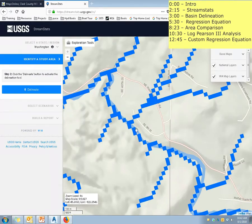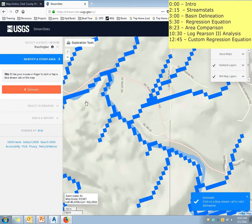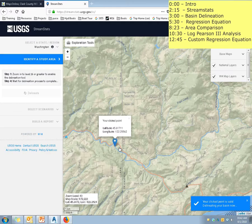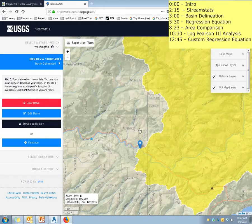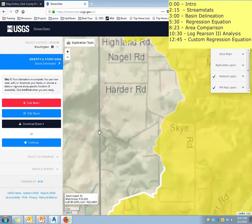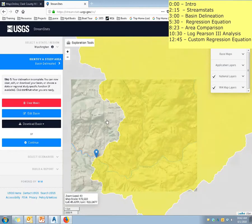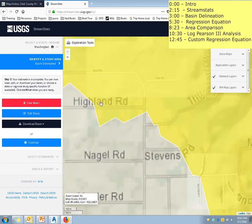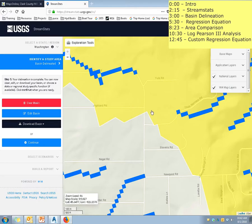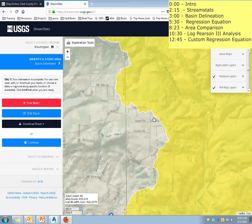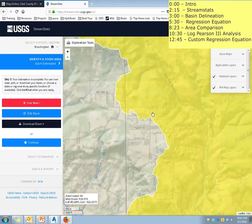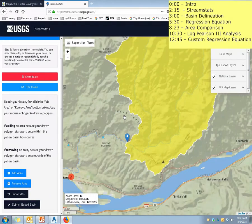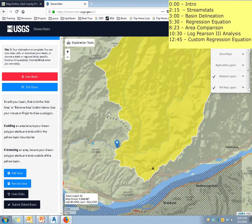Once you zoom in far enough, it basically pixelates where all your streams are. So I'm going to delineate — I'm just going to pick some little spot. It said the point is valid, so it's now going to delineate a stream basin for me. It basically automatically does it for you. I will say that it's going off of pretty crude DEM model or contour data. You can see there are some areas that are kind of crossing roads — that's not actually going to happen. If there are any catch basins or pipes in this area, that's not going to be accurate. So if you really wanted to dial in and make sure this is perfect, you can actually go in and edit your basin — you can add or remove different areas. Especially if you're in a more urbanized area, I would definitely say that you should do that.